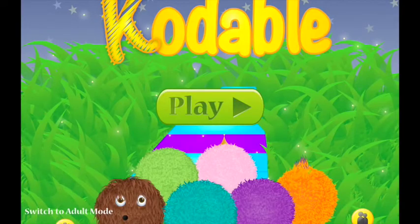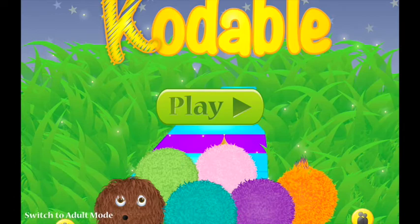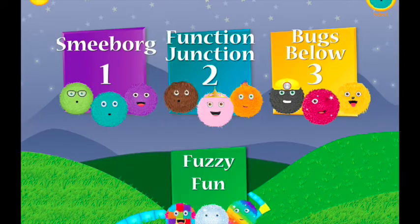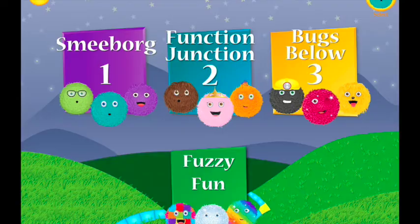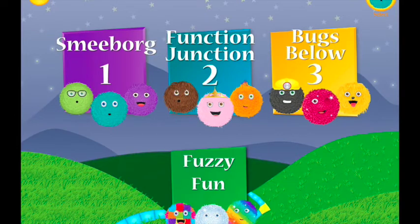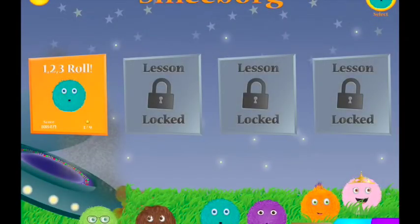Let's go ahead and look at the student play of the app. If you hit play, you'll have Smeborg World, which is the free one. If you want to pay for Function Junction or Bugs Below, those cost $1.99 each, or you can get all the levels for $6.99. I have only done Smeborg — I haven't bought any of the other levels — but the first one, called Smeborg, has four different lessons.